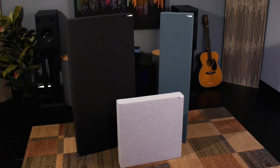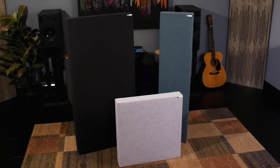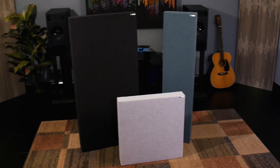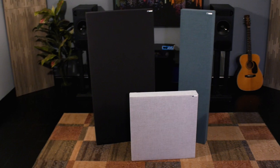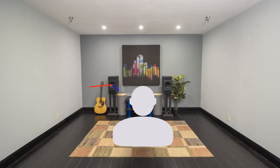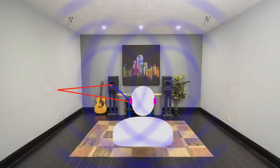The 242 acoustic panel is one of the first GIK products ever produced, and to this day one of the best options for treating early reflection points, flutter echo, or general decay in a room.